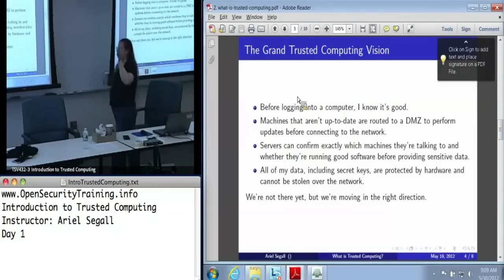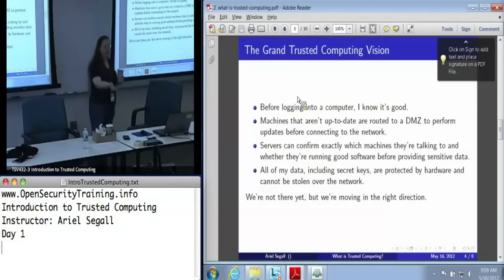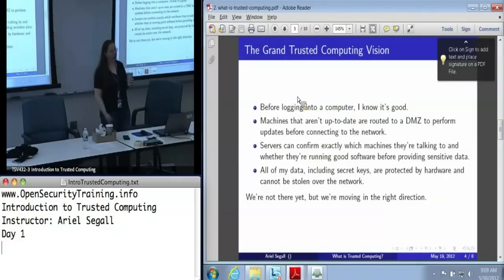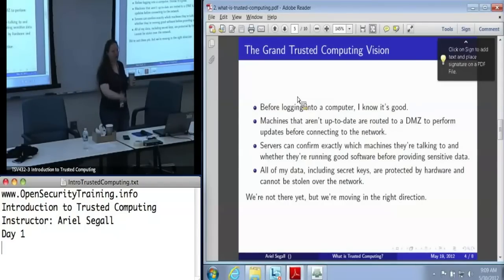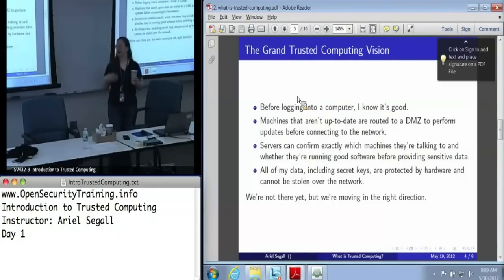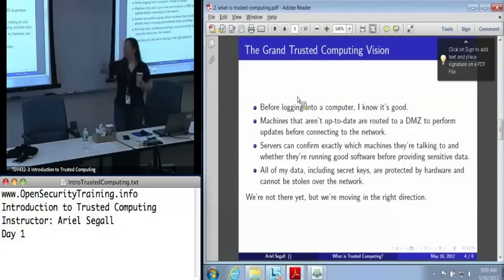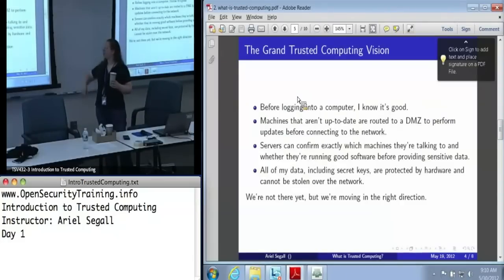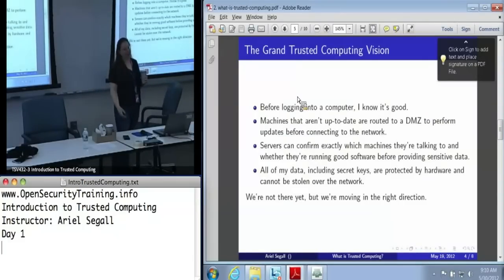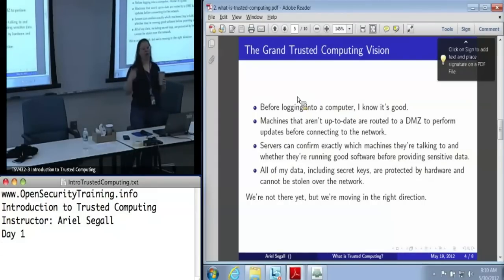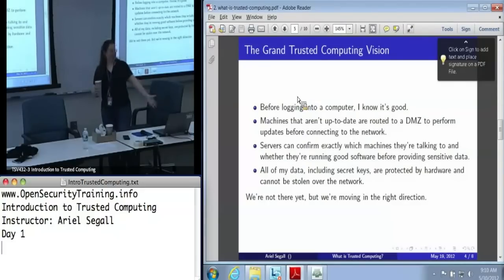Servers can find out which machines they're actually talking to and whether they're running good software before providing data. We can imagine this in privacy-sensitive areas — you've got HIPAA in the medical world, financial regulations. Wouldn't it be nice to know before handing over financial or patient identification data that the machine receiving it won't publish it on the internet, and that you actually know exactly where things are going? We can establish audit trails. We'd also like to make sure that all of my data, including my keys, can't be stolen by a Trojan with a remote network connection that just siphons my data. We're not at all of these places yet, but we're moving in that direction.